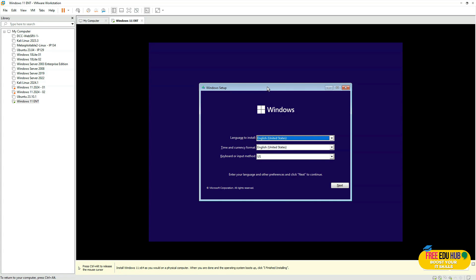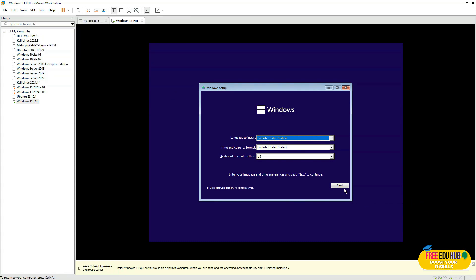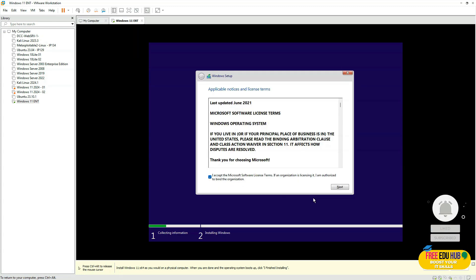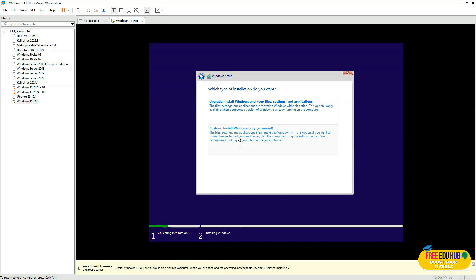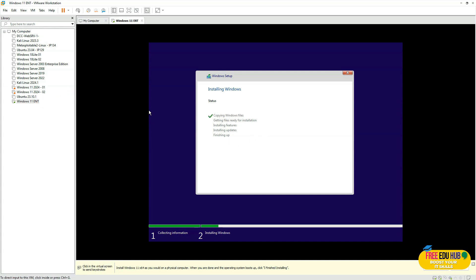Once the installation is complete, it won't ask for Microsoft account details since the network is disconnected. You can verify this under Removable Media — it's no longer checked. The virtual machine won't detect any internet connection. Press Next, then Install, accept the terms, press Next, click Custom, and allocate the complete disk space. You can create separate partitions if needed; we're going with the default setup.